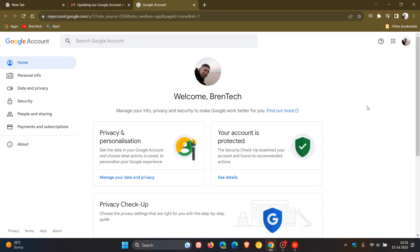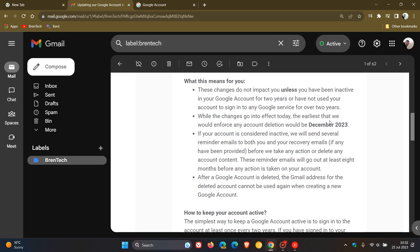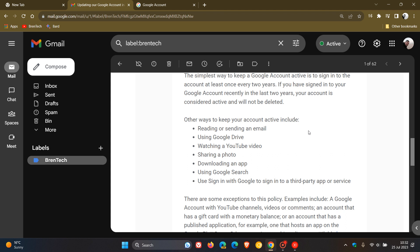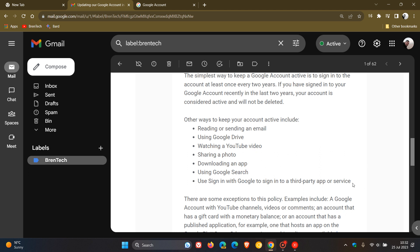And then they also give other ways to keep your account active, which include reading or sending an email, using Google Drive, watching a YouTube video, sharing a photo, downloading an app, using Google Search, and using sign in with Google to sign in to a third-party app or service.